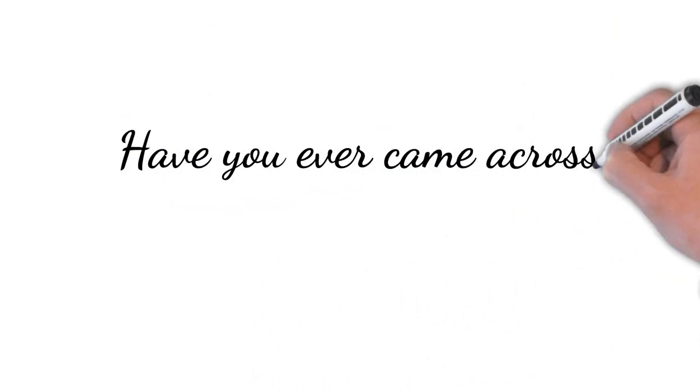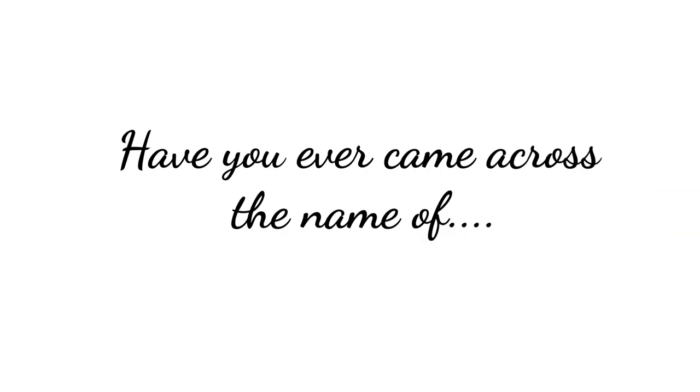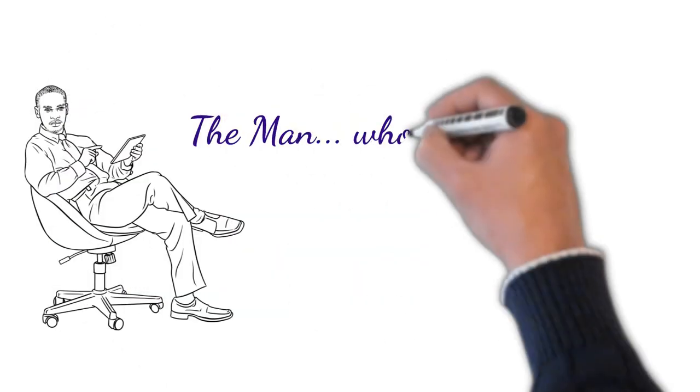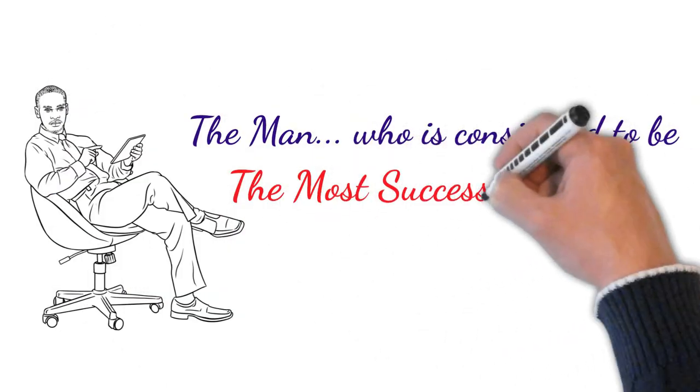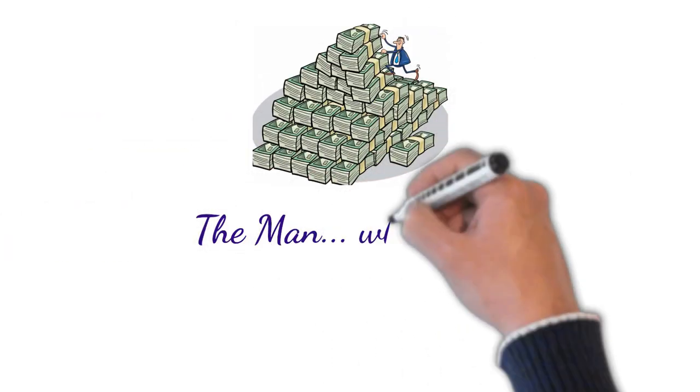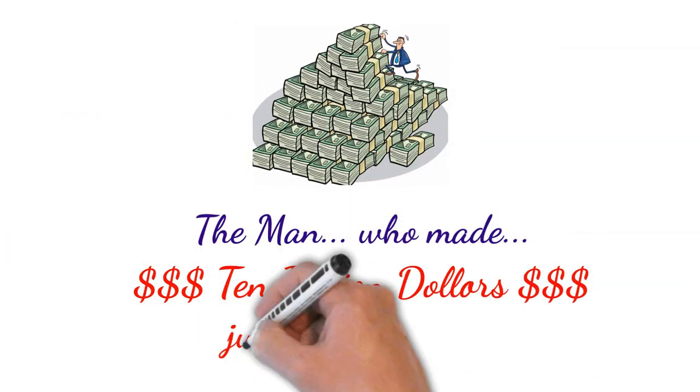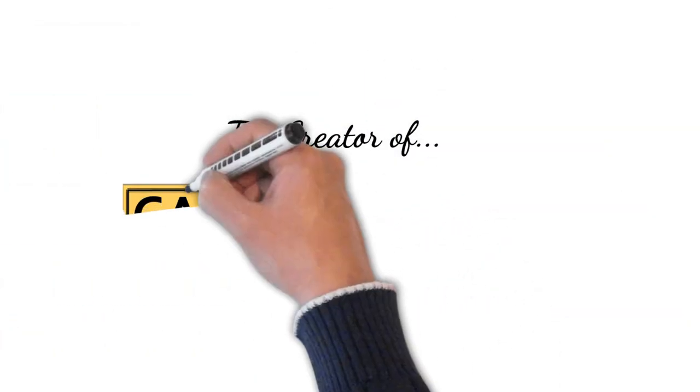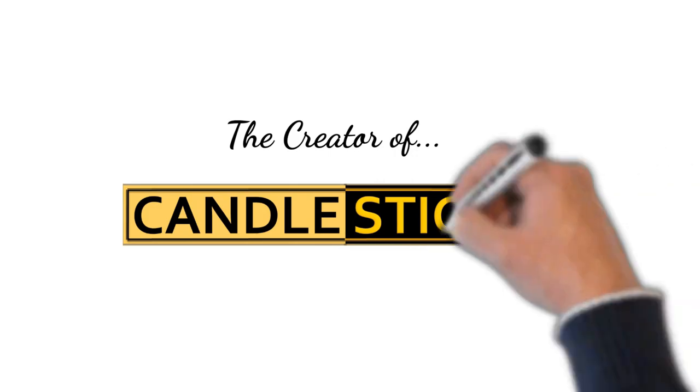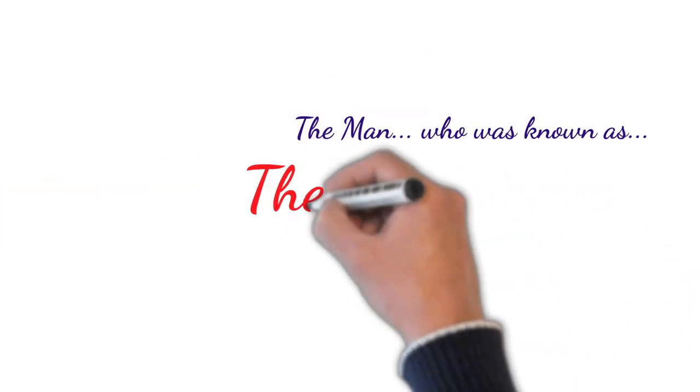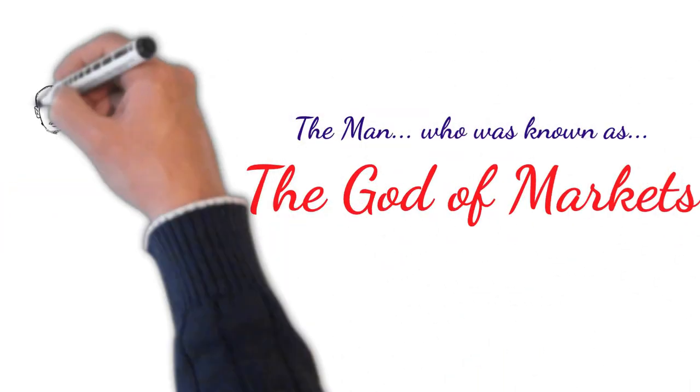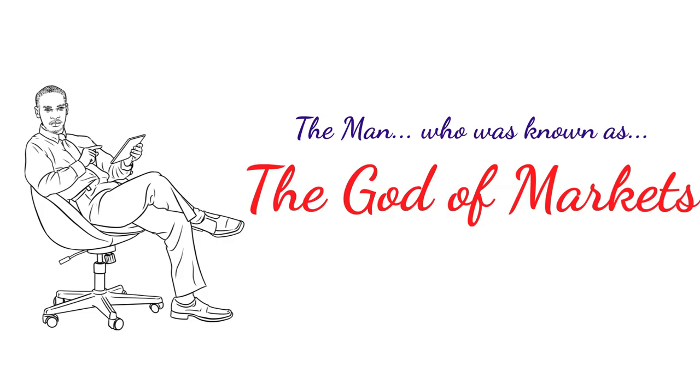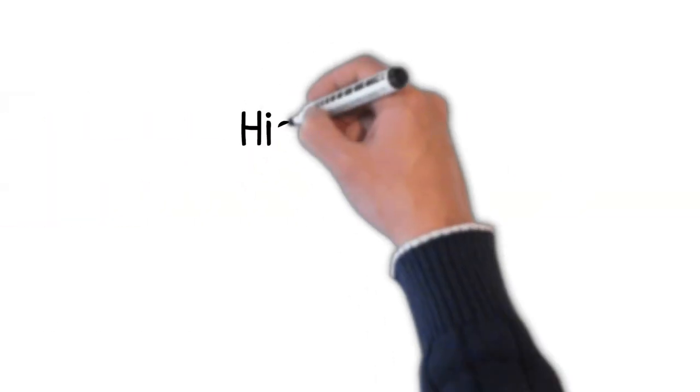Have you ever came across the name of the man who is considered to be the most successful trader in history? The man who made 10 billion dollars just from trading? The man who invented the candlesticks, the man who was known as the god of markets in his days?